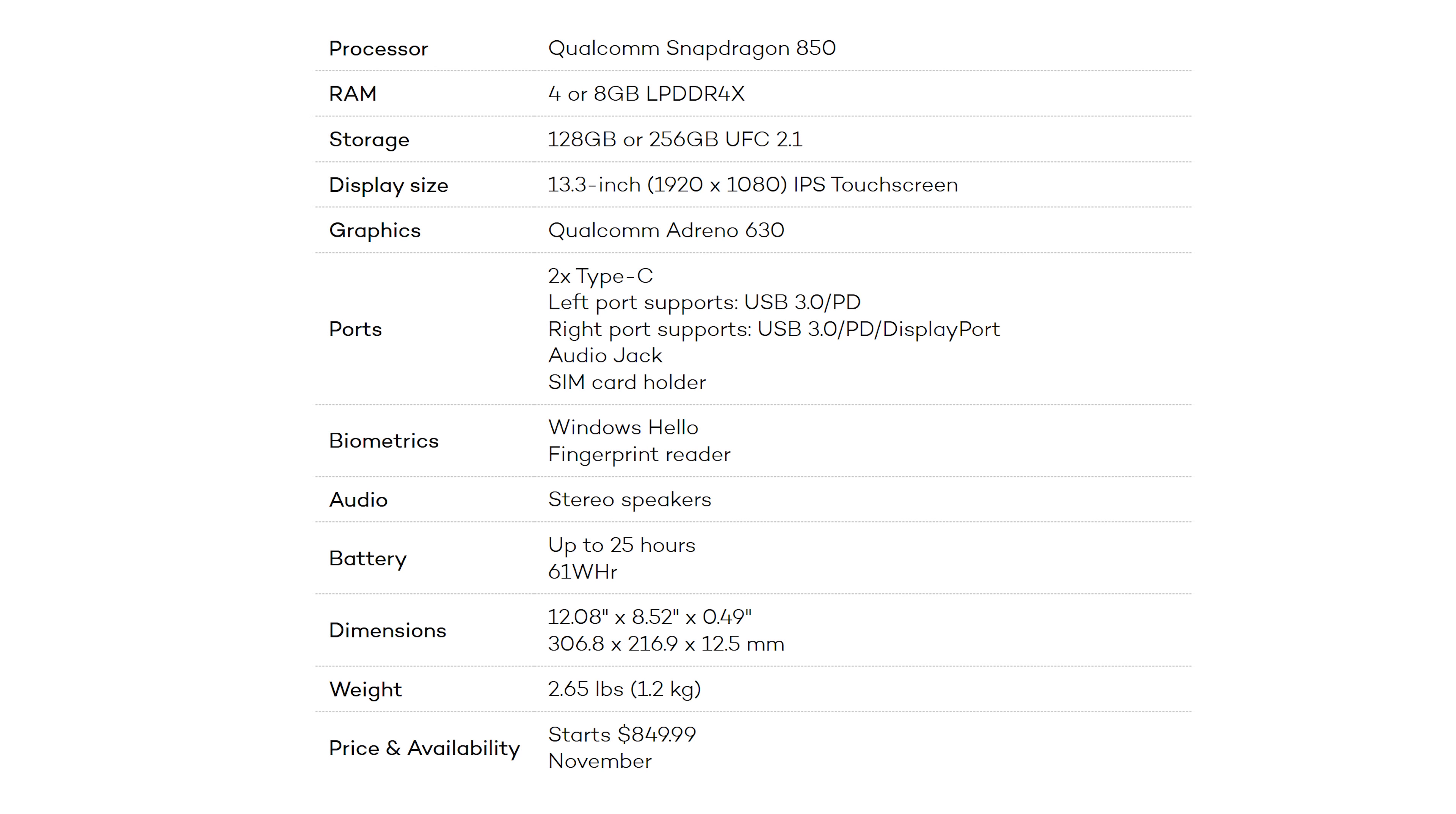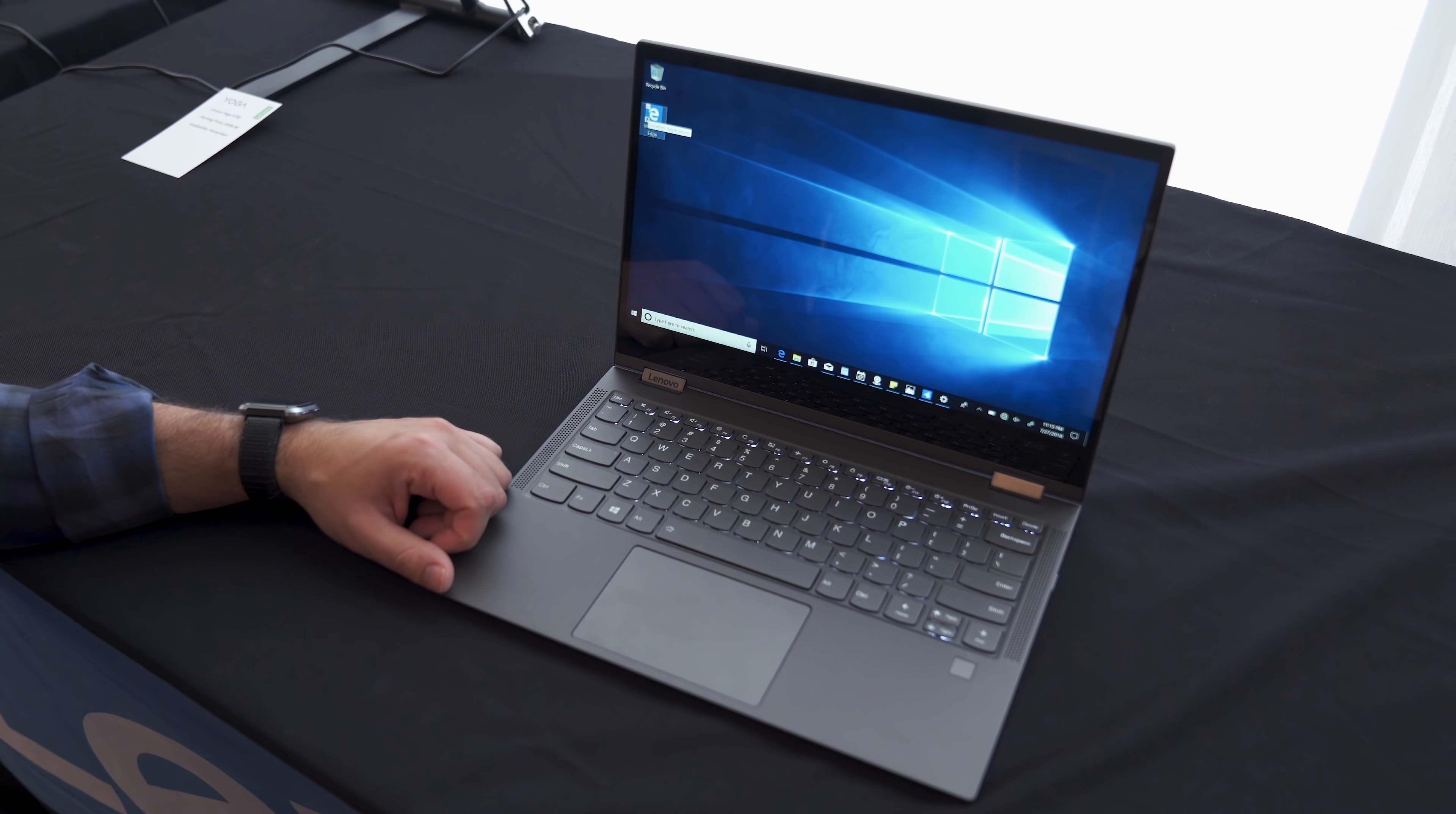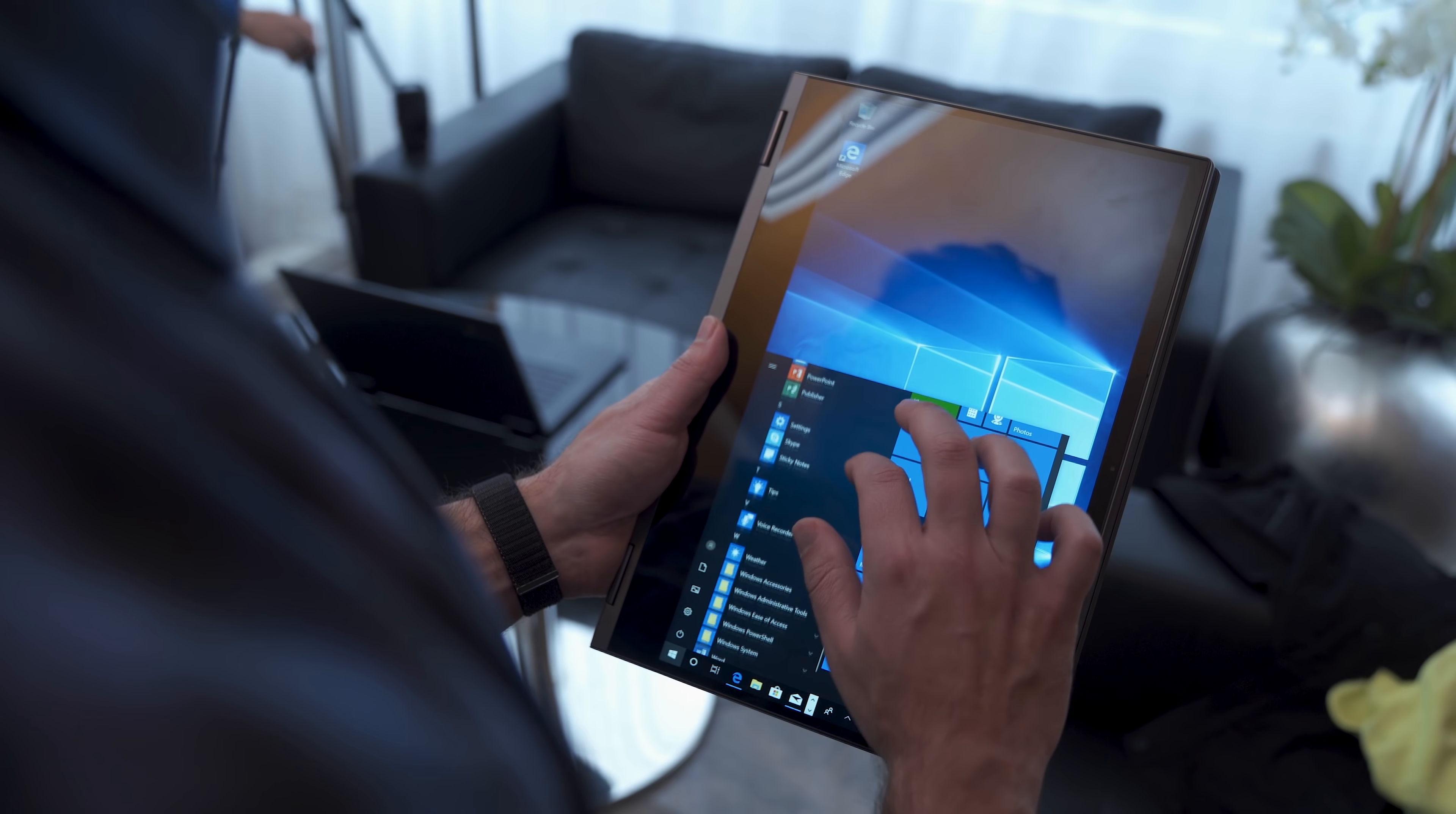In terms of specifications, this does ship with Qualcomm Snapdragon 850. This is going to be one of the first devices on the market with it. Feels very snappy. For those of you wondering, how is it much faster? Yeah, it actually does feel pretty much quicker than the Snapdragon 835. This device will ship with four gigabytes of RAM or eight gigabytes. This model we're using here is actually eight, and you get 128 or 256 gigabytes of storage as well.